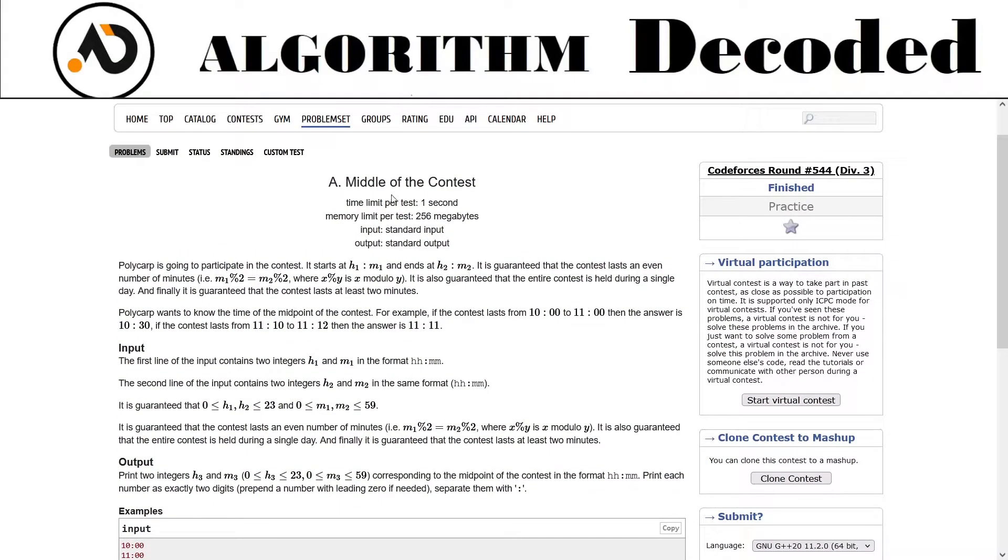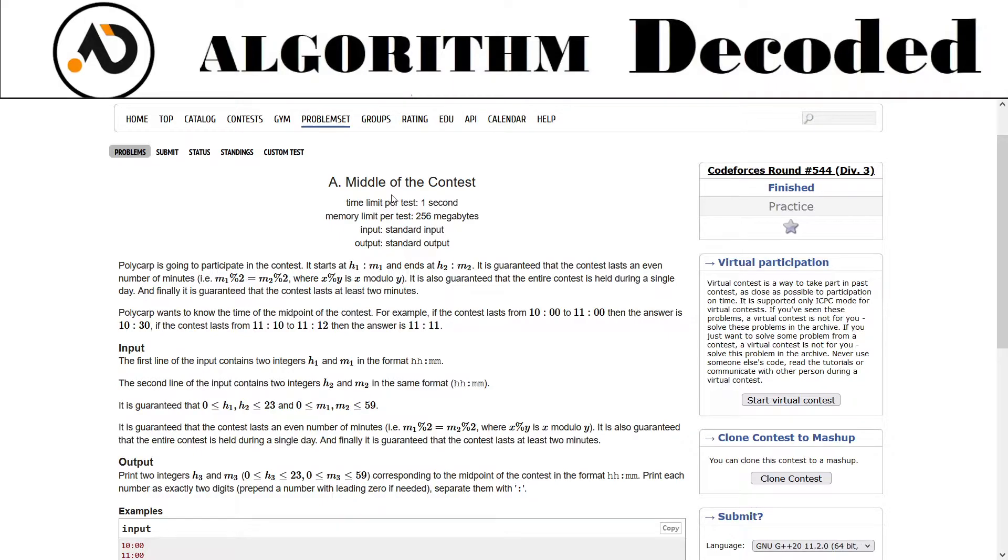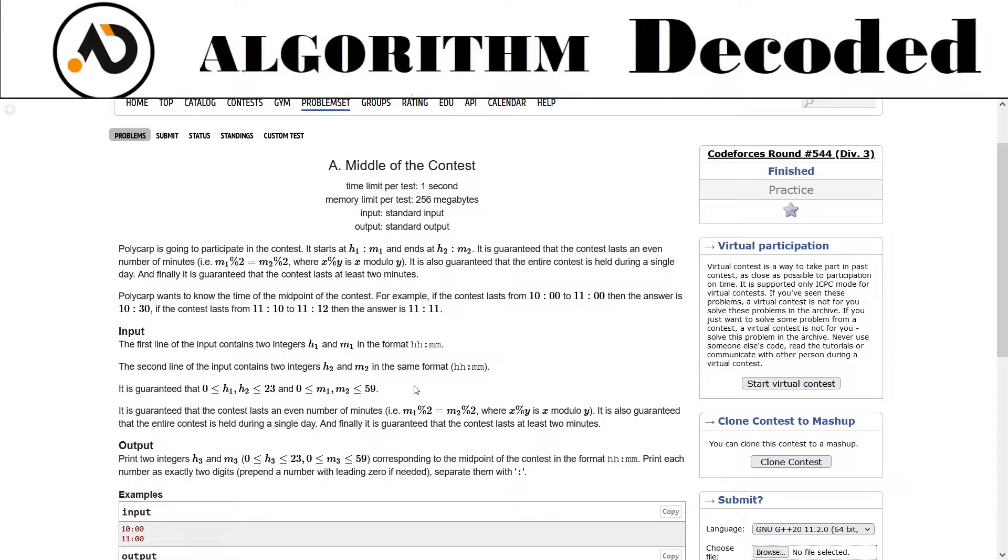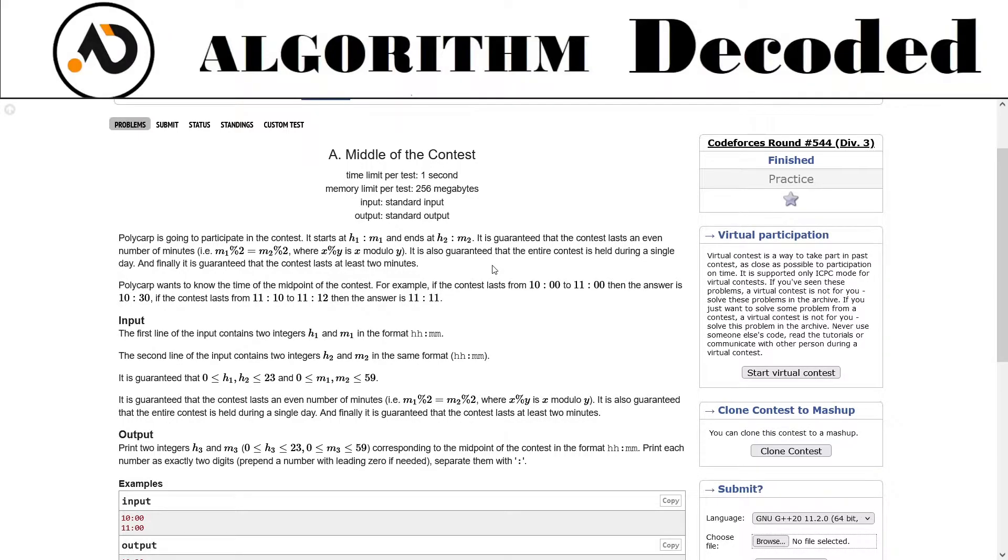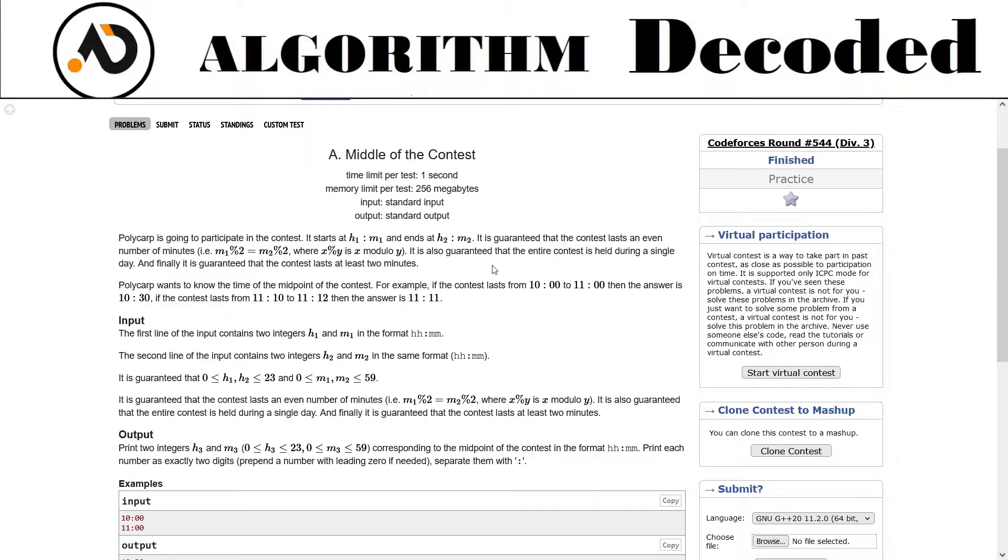Let's start this question: Middle of the Contest. Polycarp is going to participate in a contest that starts at h1:m1 and ends at h2:m2. It is guaranteed that the contest lasts an even number of minutes, so m1 mod 2 and m2 mod 2 will be equal. The entire contest is held during a single day and lasts at least two minutes.